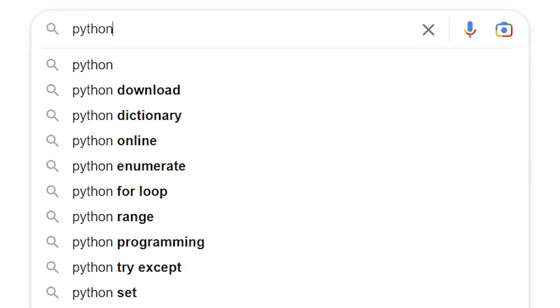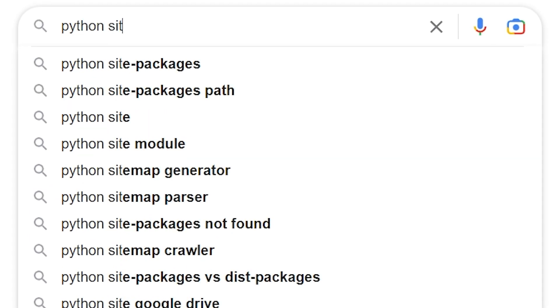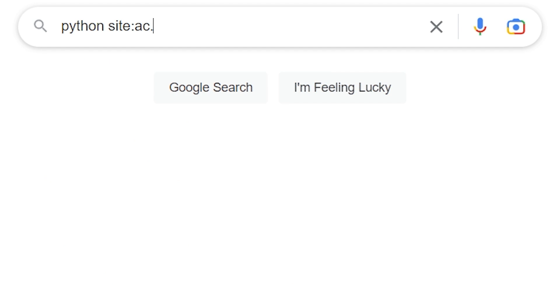The filetype search operator is really useful too. You can limit your search to a particular file type. So if you're looking for a PDF, you can just put PDF in there. Or if you're looking for some data, you can put .csv. Any file type that you're looking for, you can just put in there and restrict the results to that particular file type.